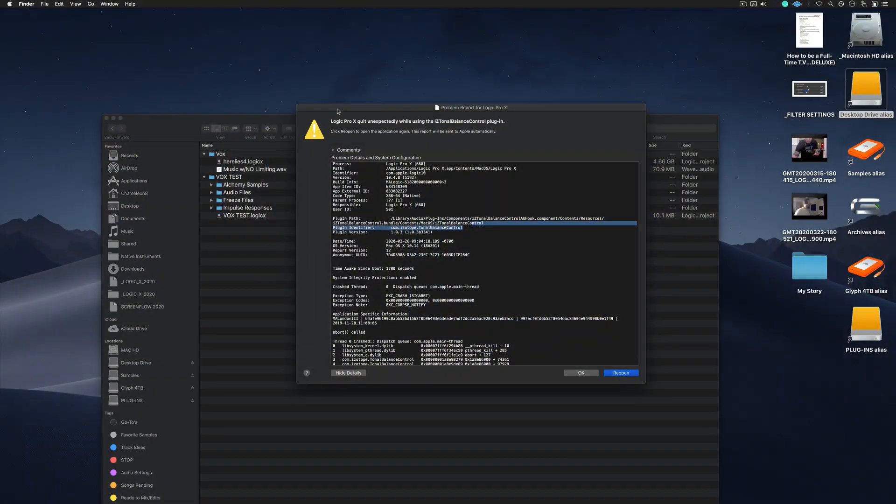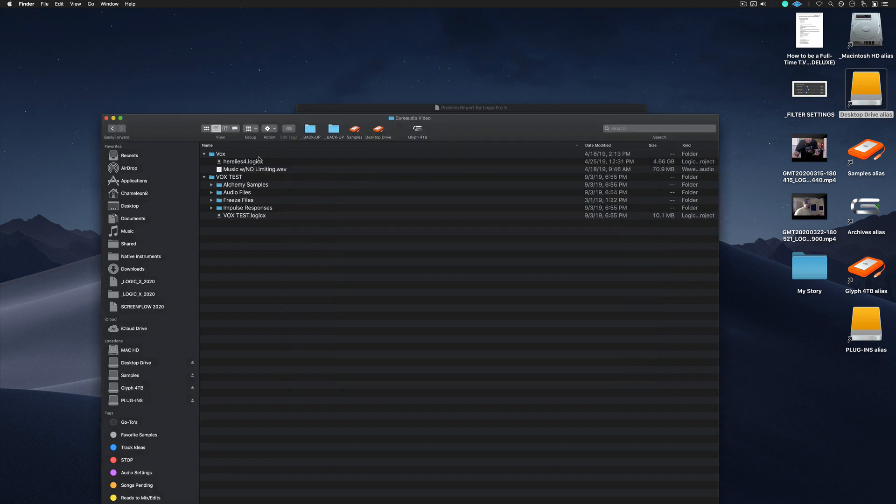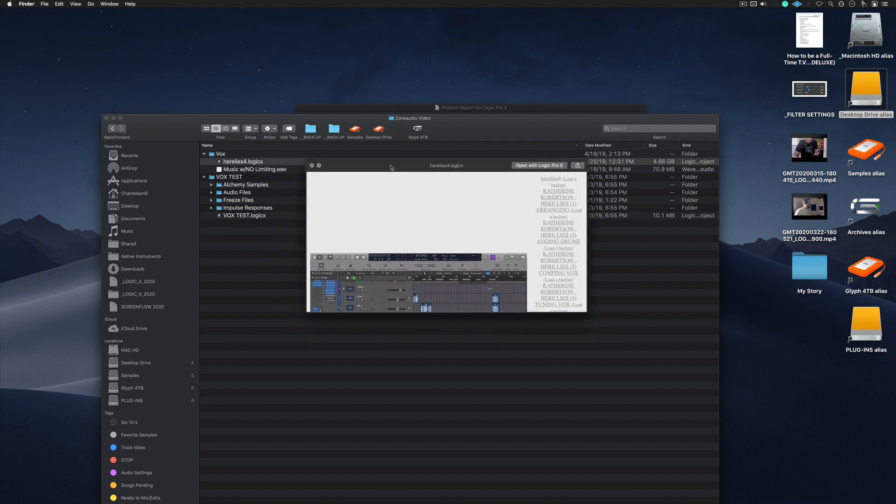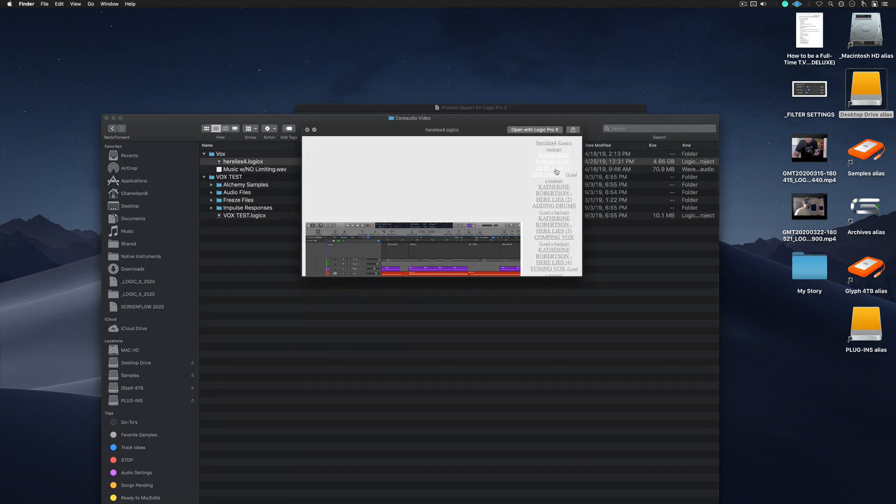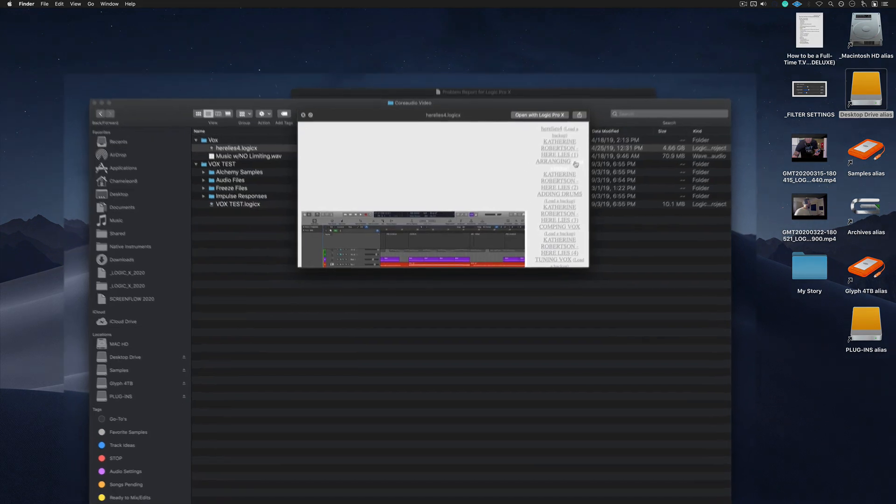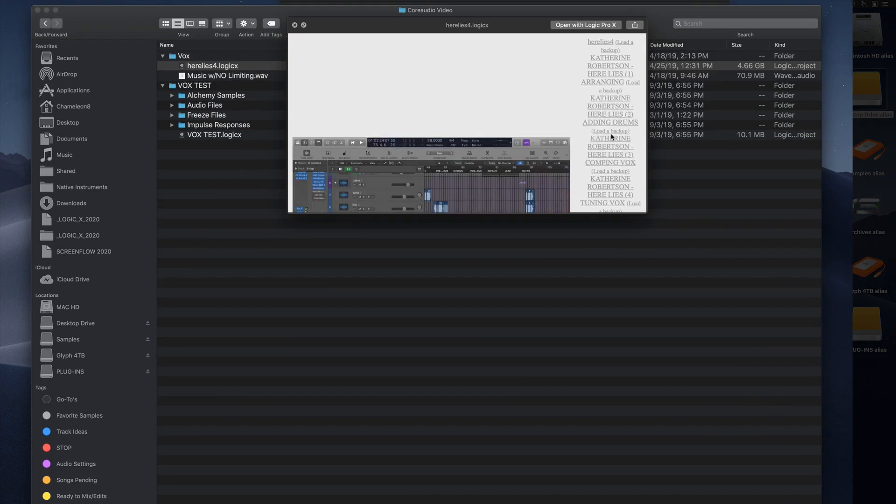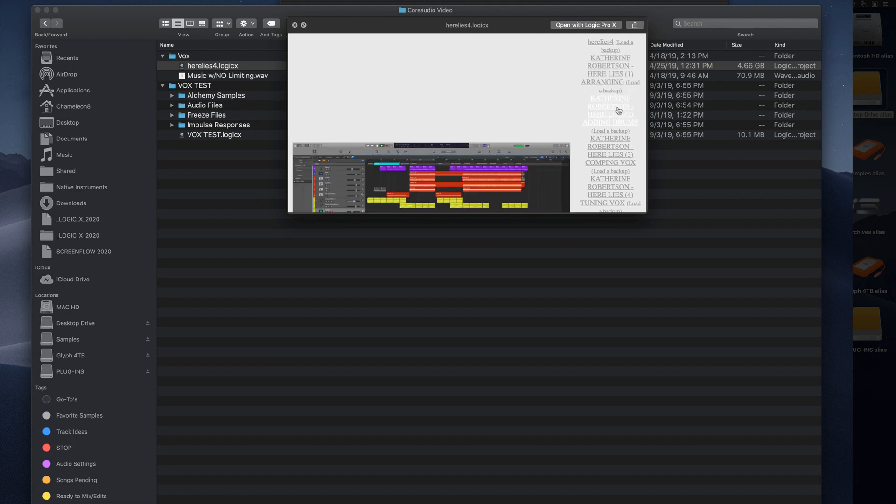So here's the situation. You tried opening up the session. Problem report for Logic Pro. So here are a couple of ideas that could potentially work. If you go into the session itself, you press spacebar, go into the quick view. And if you loaded project alternatives, here's where you can find them. So maybe the main session doesn't work, but perhaps the project alternatives will.